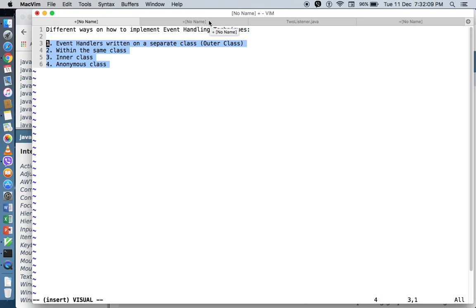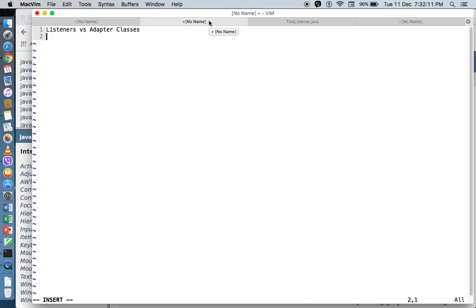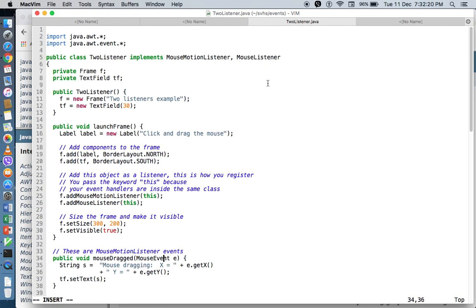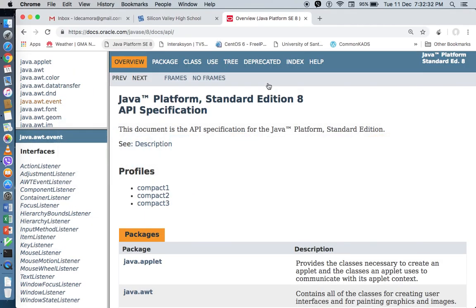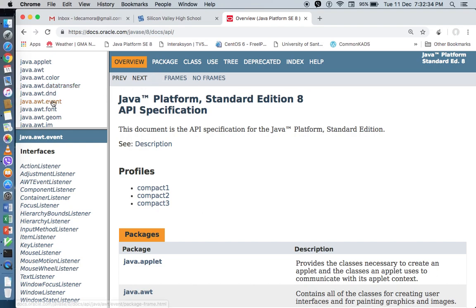One of my students earlier asked me: when are you supposed to use listeners, and when are you supposed to use adapter classes? I've written a sample code here that demonstrates the use of listeners, and we will also try to convert this by using adapter classes. So, what are listeners? Let's take a look at the documentation.